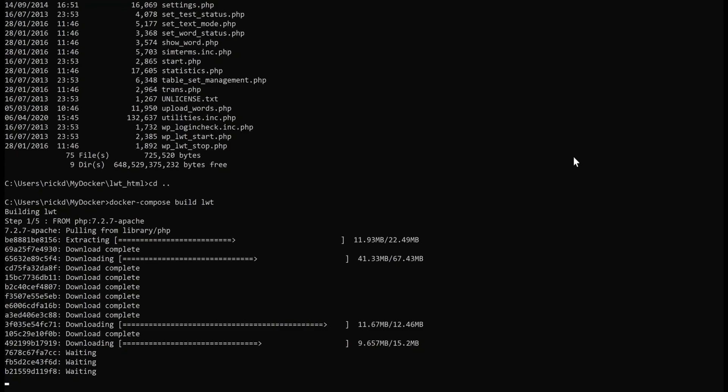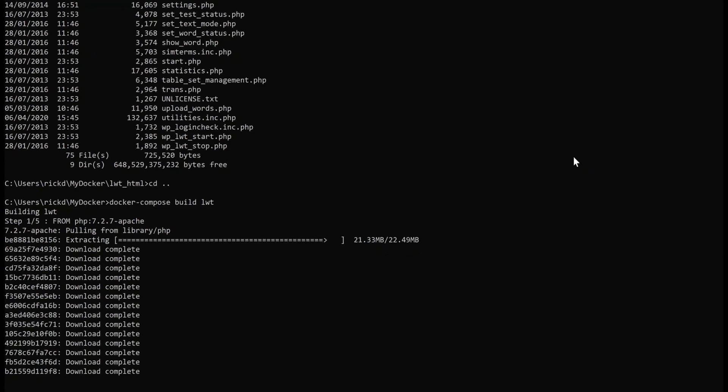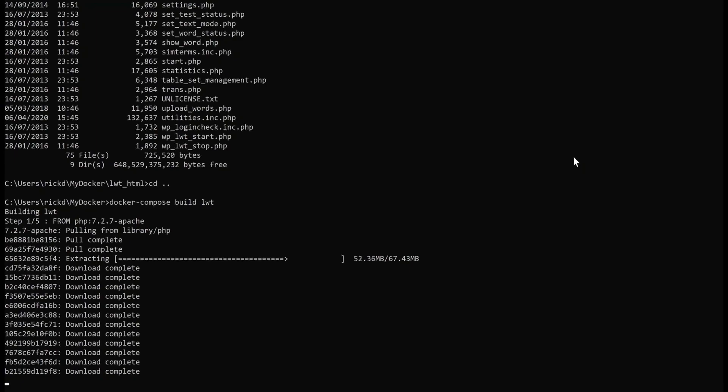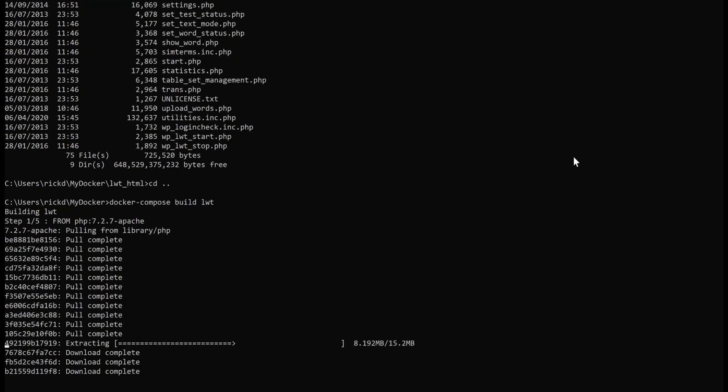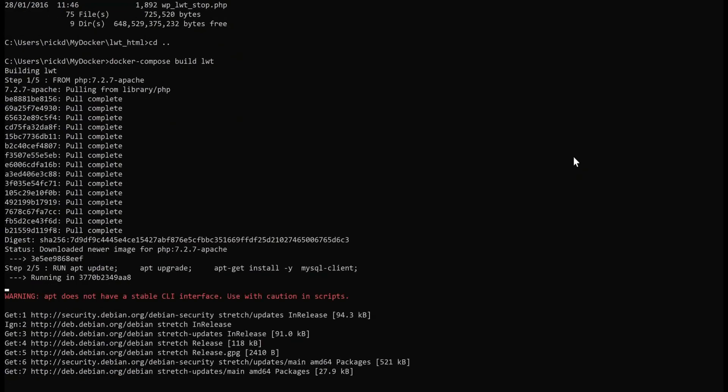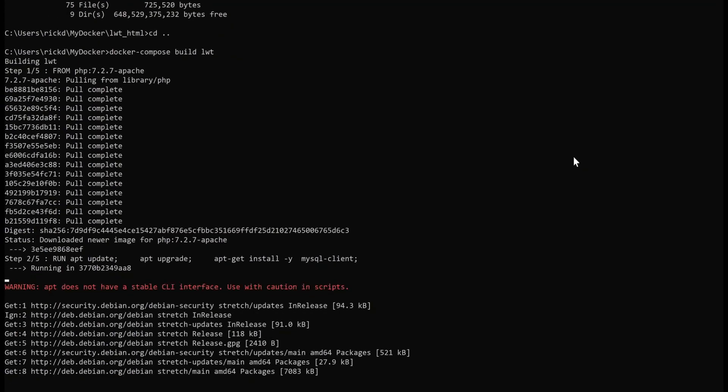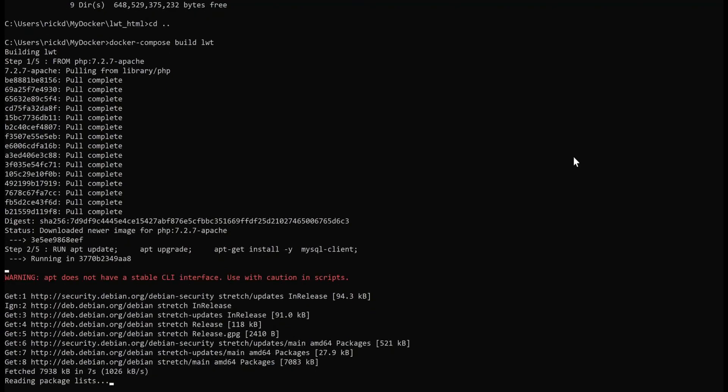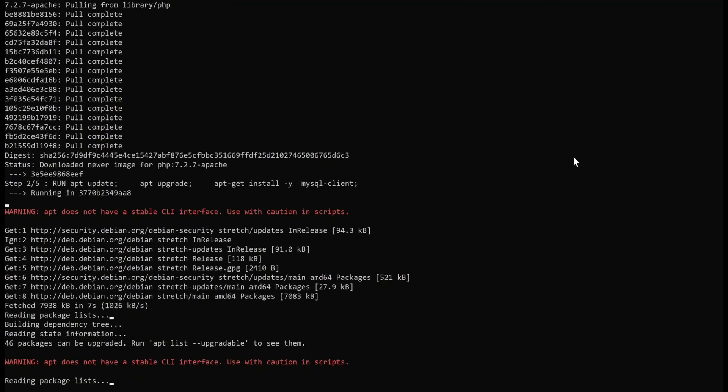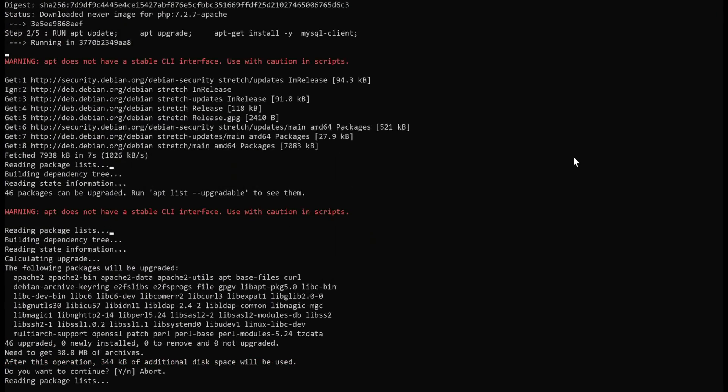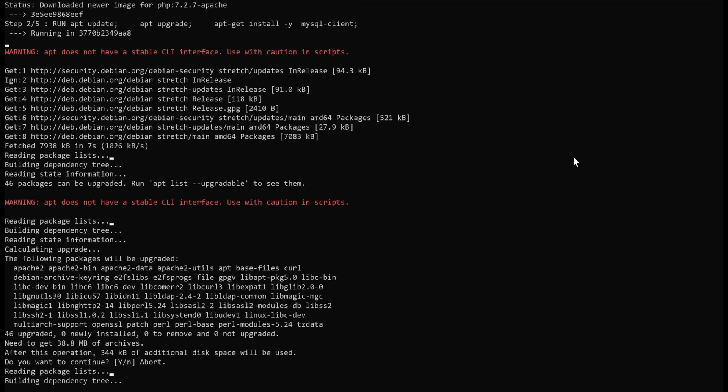Then what it's going to do is it will create a web server and move all of the files that were in the source code for the LWT Learning with Text source code and put that into the Docker's web directory. And then that is what you will see running. Now you can see here that what it's done is it's got the packages, it's running the various packages, and it's now installing and upgrading things. So it's still going through this. It's literally building a web server.